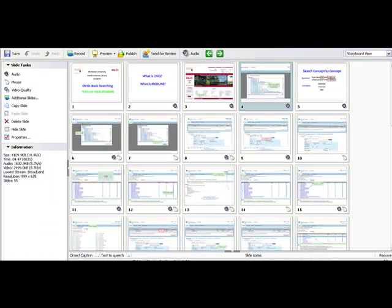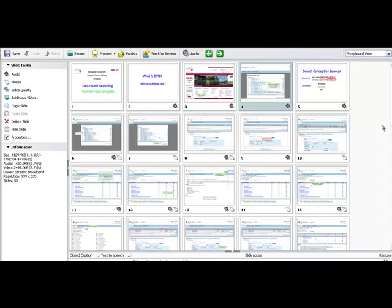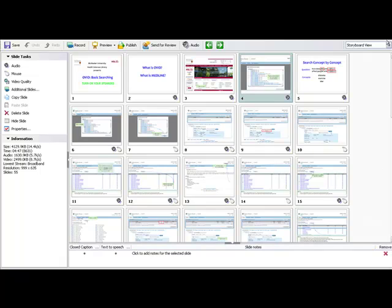So here's what that same tutorial looks like from the inside. This is the storyboard view in which each individual slide is shown in the order in which it appears in the completed screencast. Here are some of the commands down the side and the different options and features. Now we're going to go to the edit view, which is where most of your work is done.